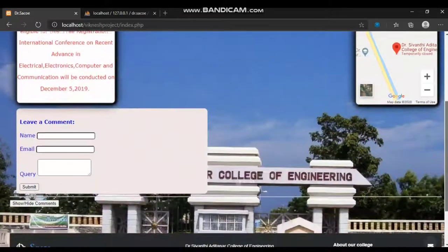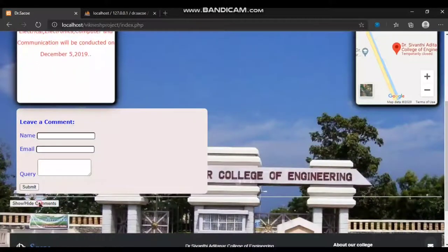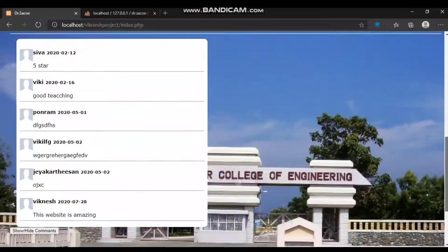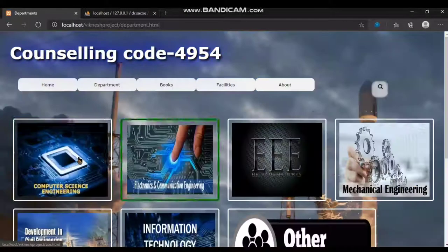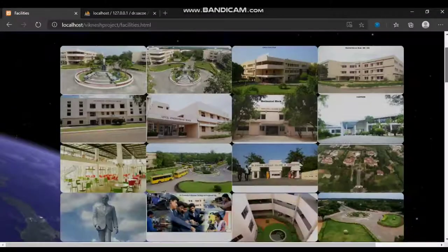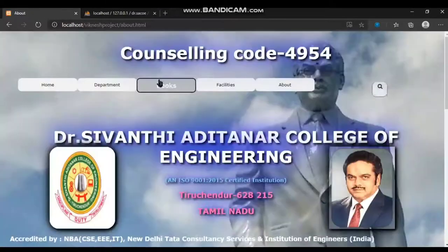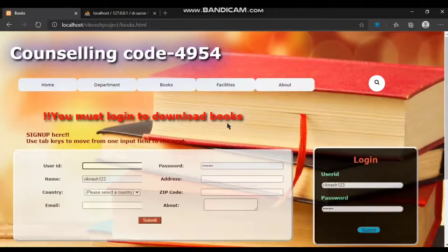The guest user can review the comments on the home page. You can also see the faculty details in the departments tab, the facilities of our college, and the about page. But the guest is not able to download any books.